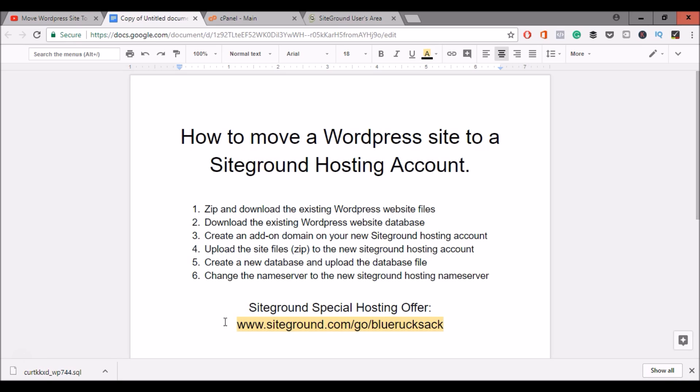Now if you don't already have SiteGround, I would suggest that you use my link below to get a special offer and the link is SiteGround.com/go/blue-rucksack. Now let's go ahead and get started.